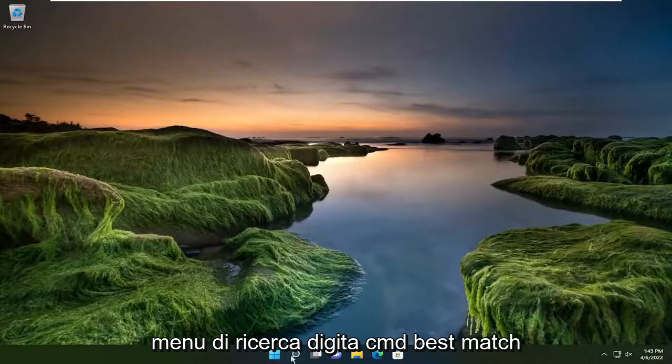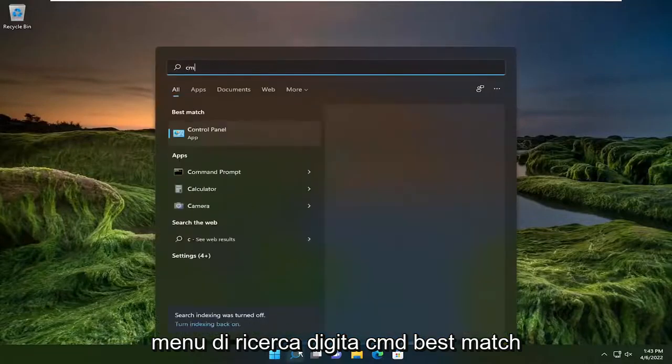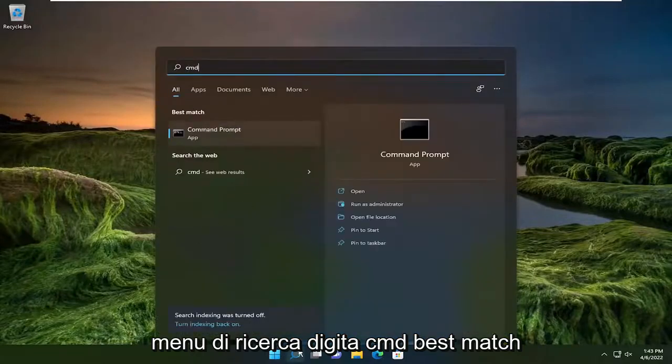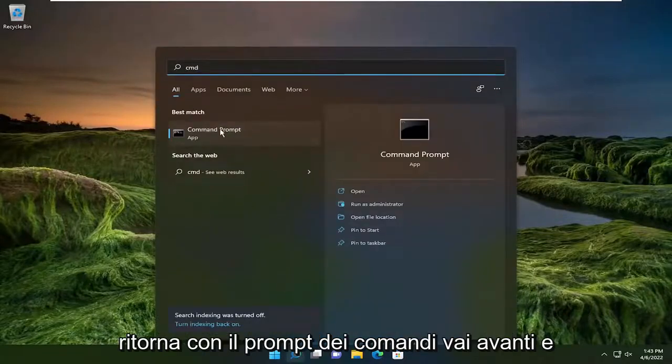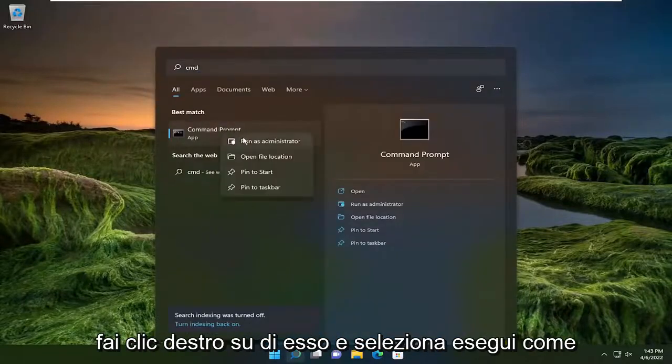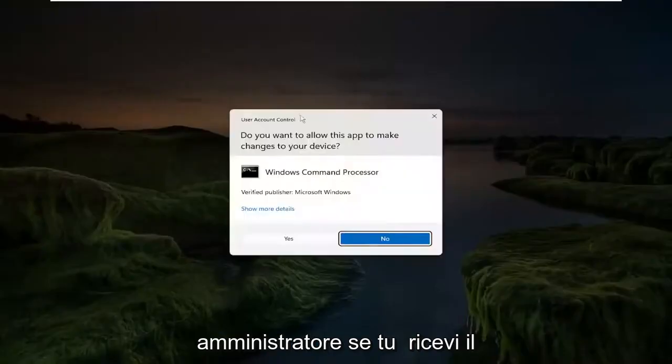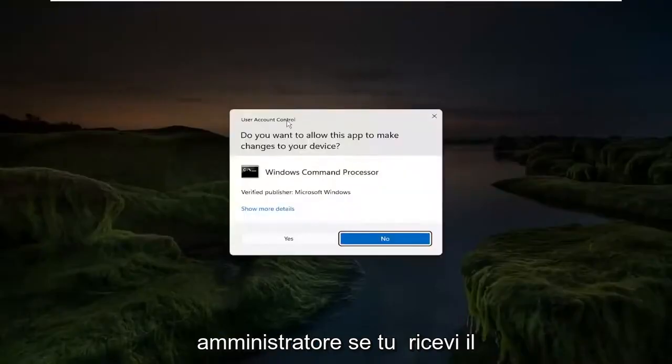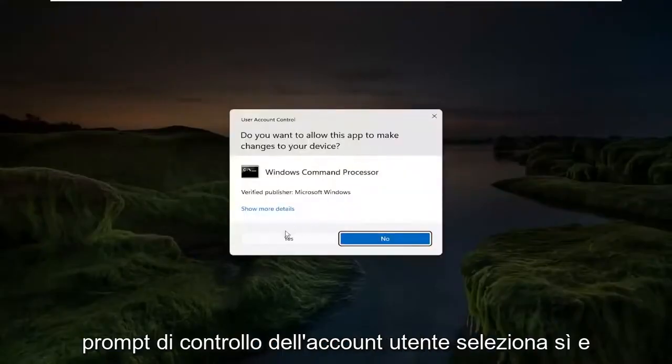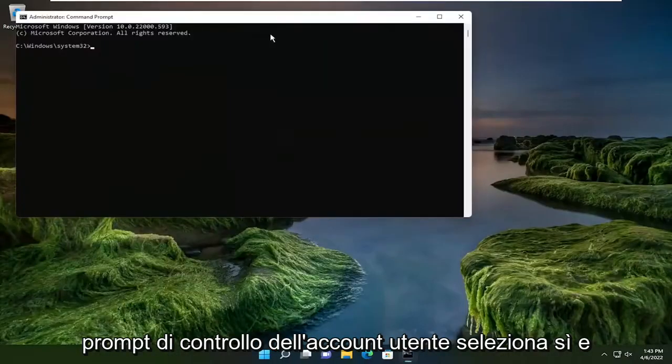So go ahead and open up the search menu, type in CMD. Best match, come back with command prompt. Go ahead and right click on that and select run as administrator. If you receive the user account control prompt, select yes.